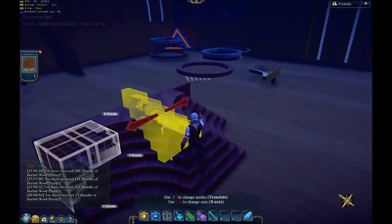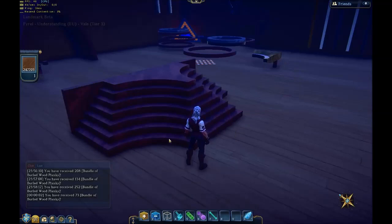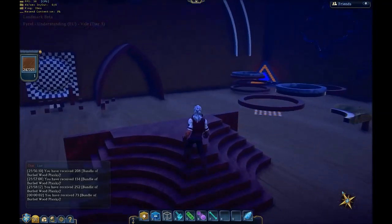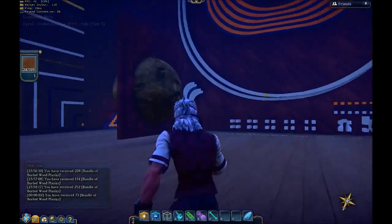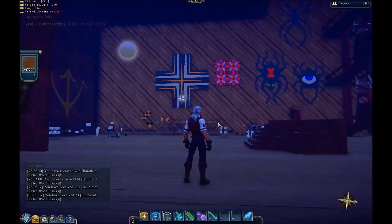And there you go — nice simple staircase, nice smooth curves. Hope that helps everyone.